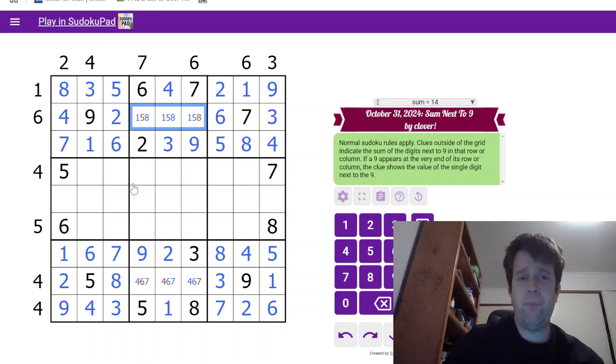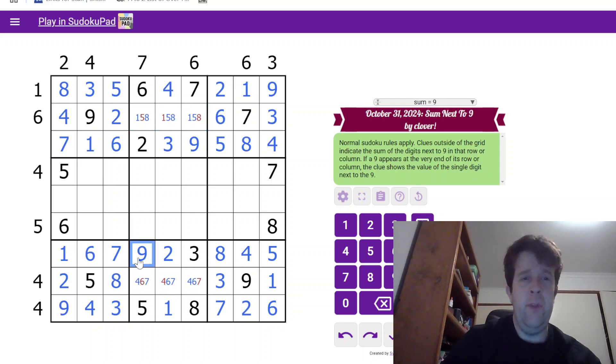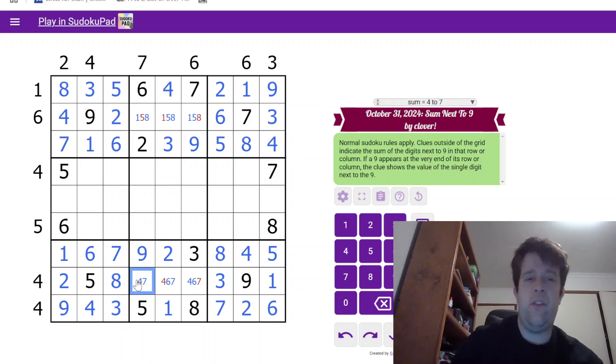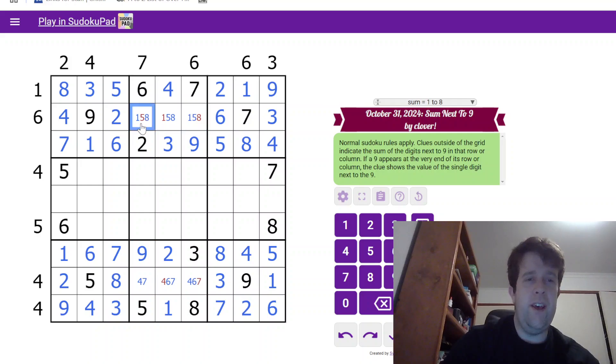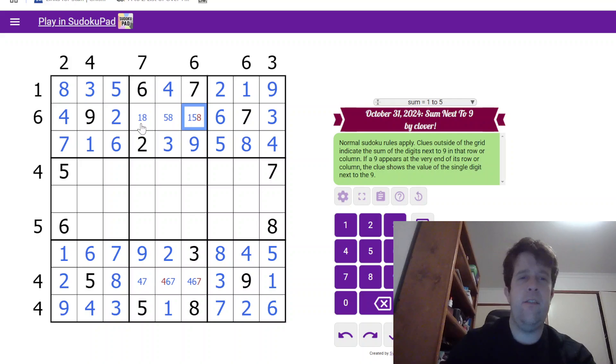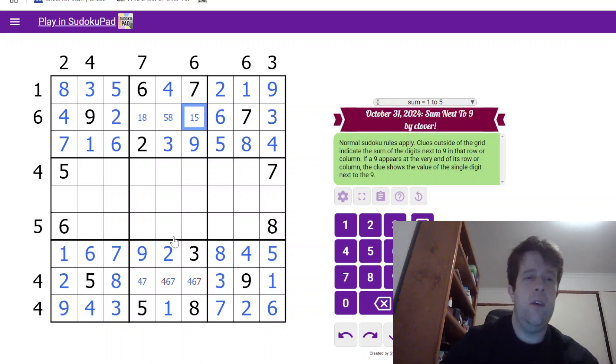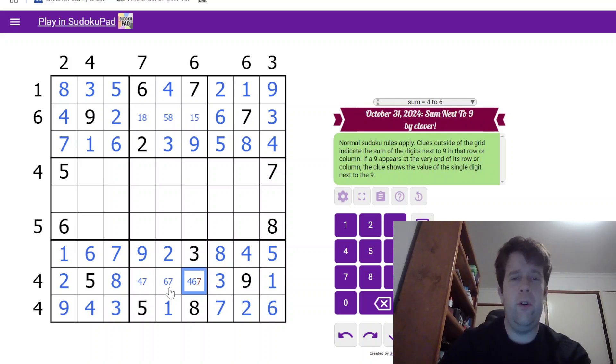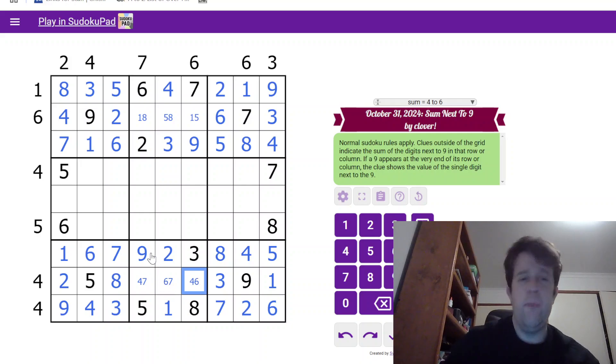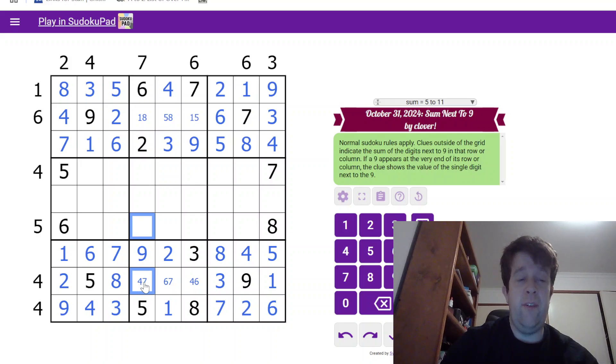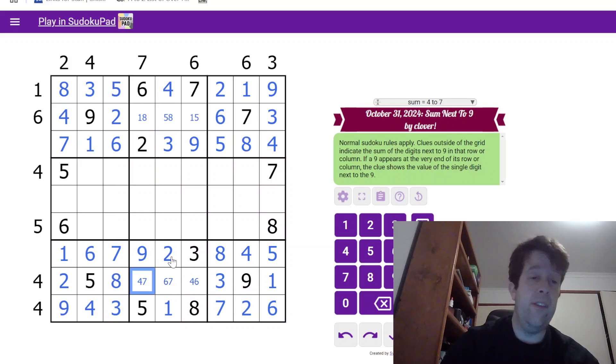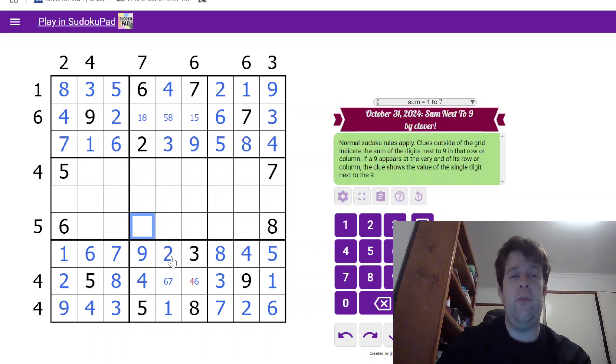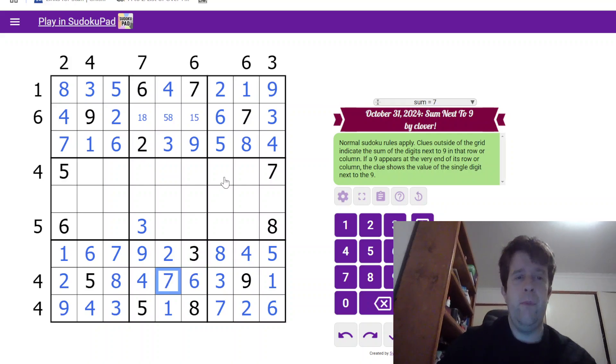Now, we can clean this up even further. 9 here takes the 6 out of this. That would take 5, 1, and 8, and then 4 and 7 out of those. So, 9 here needs to have 2 digits that sum to 7. 7 plus anything is going to be greater than 7, so that doesn't work. So, this has to be 4 and 3, which means this is 6 and 7.